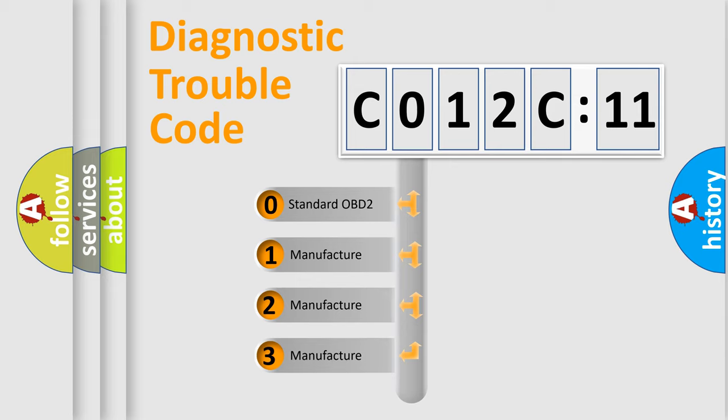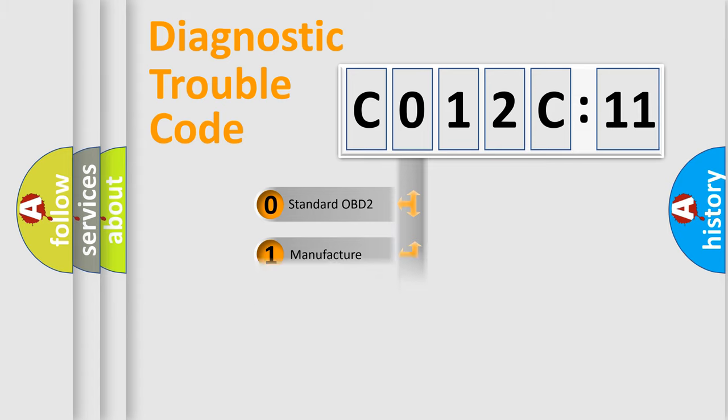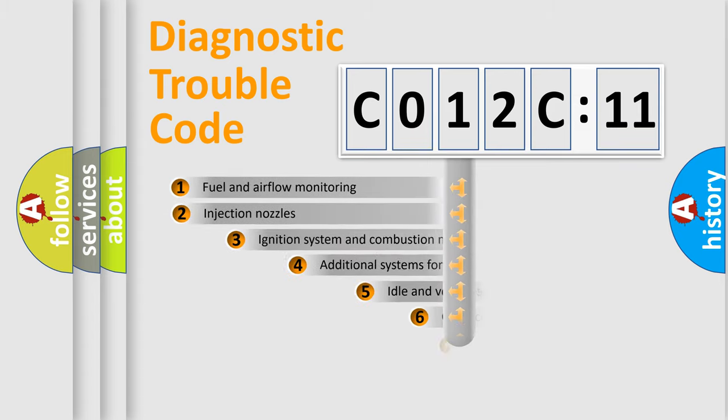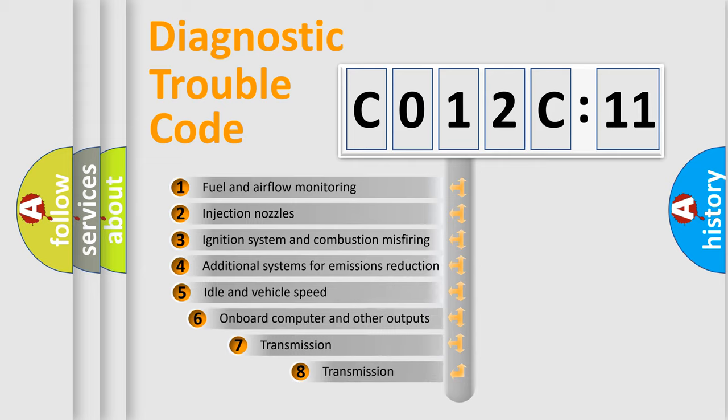If the second character is expressed as zero, it is a standardized error. In the case of numbers 1, 2, or 3, it is a manufacturer-specific expression of the car-specific error.